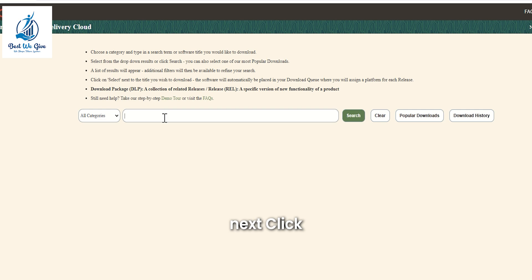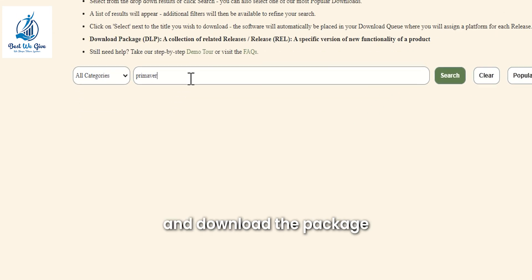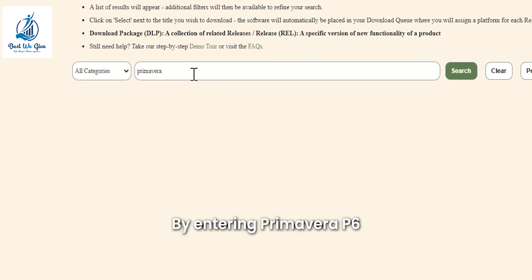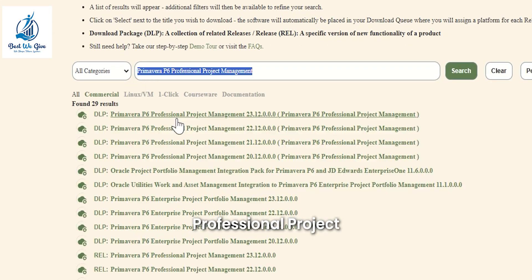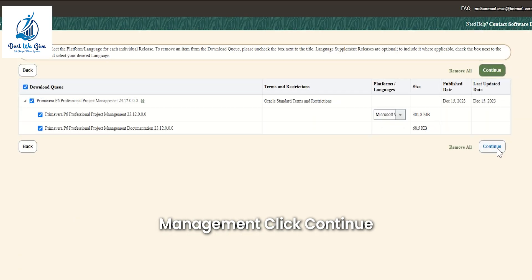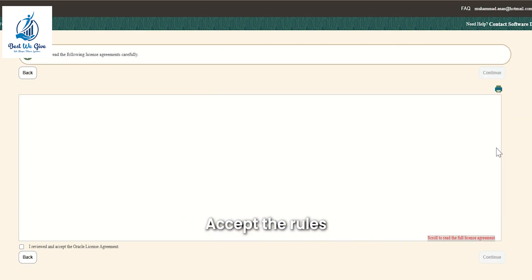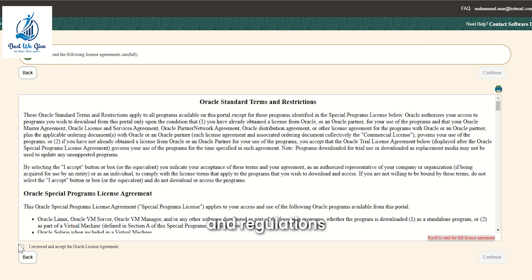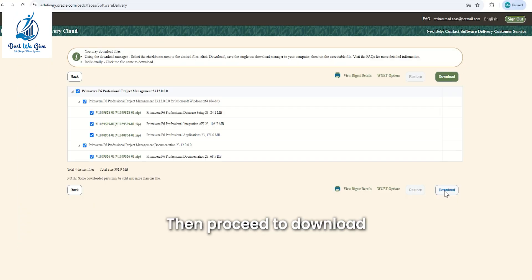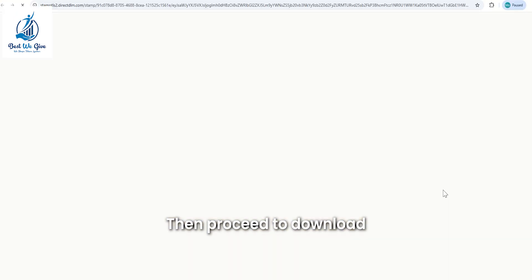Next, click on All Categories and download the package by entering Primavera P6 Professional Project Management. Click Continue, accept the rules and regulations, then proceed to download.